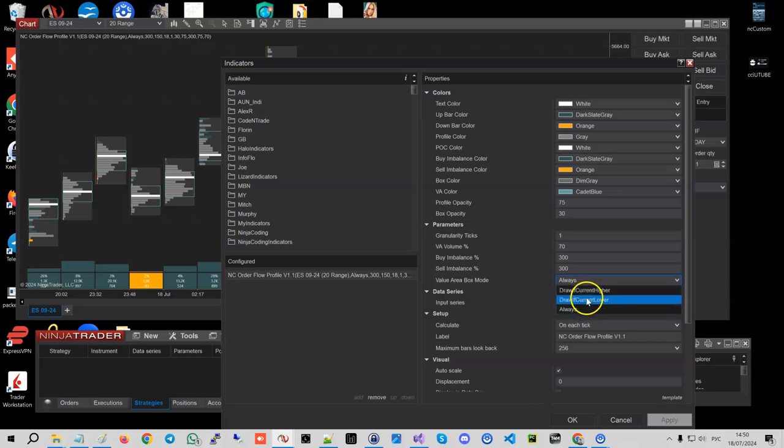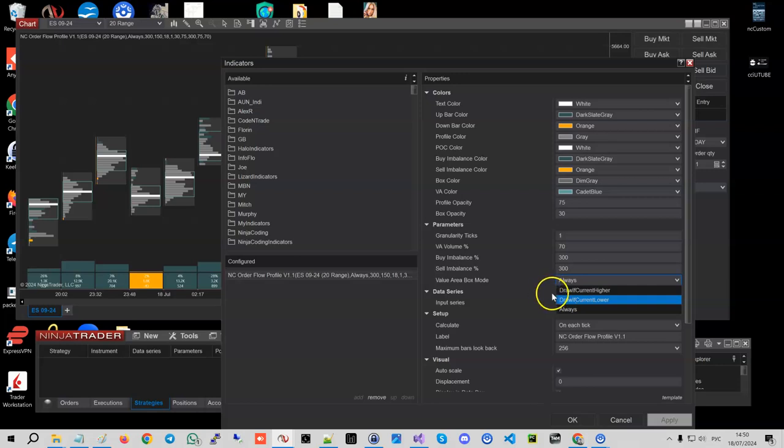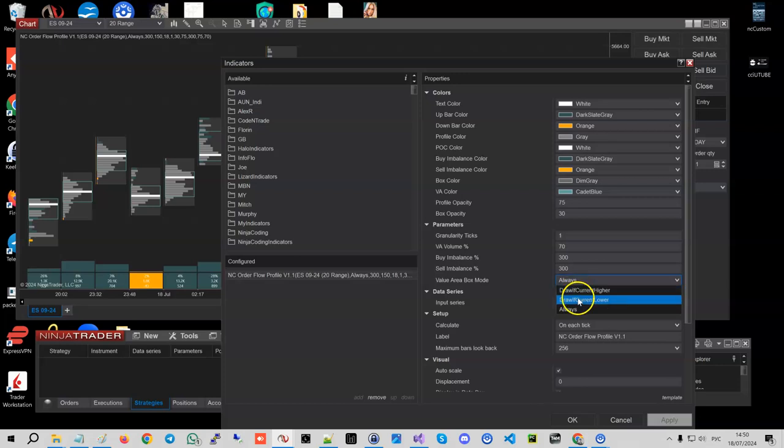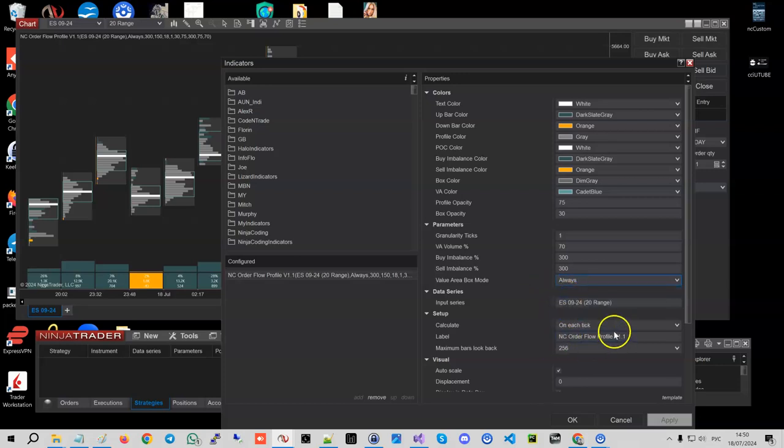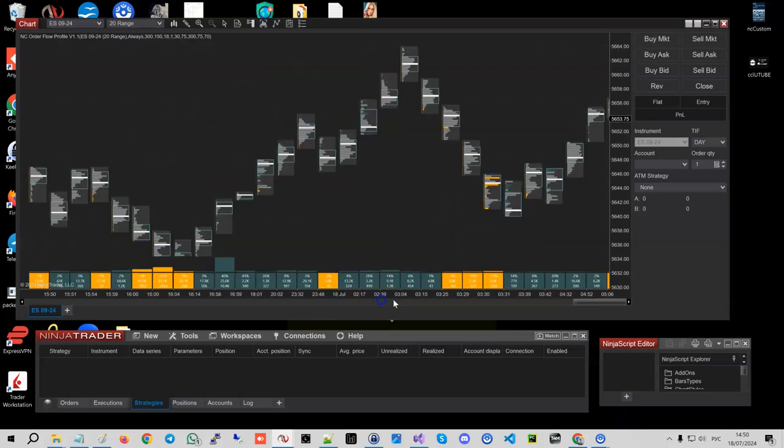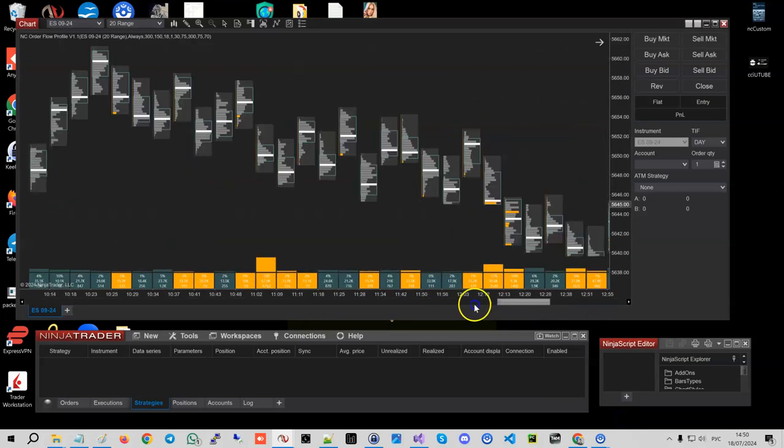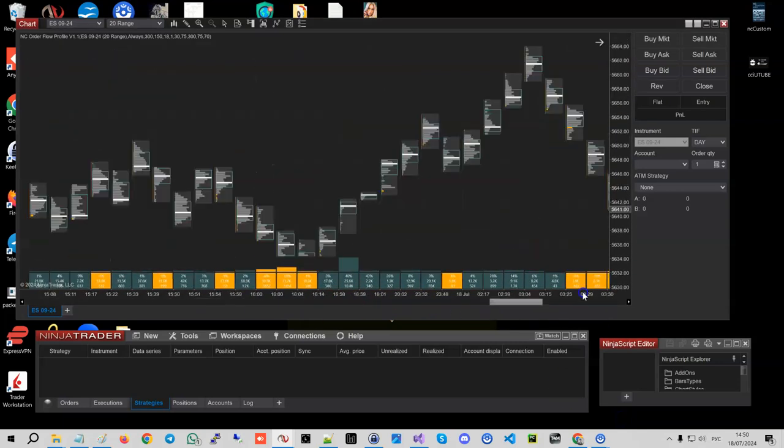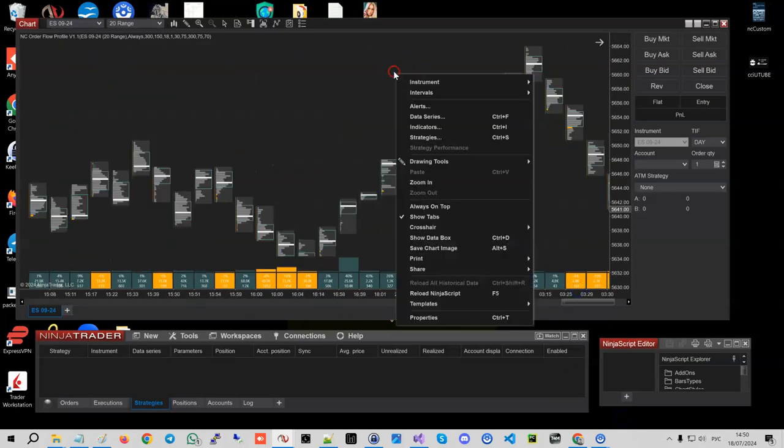Final feature I think is basically value area box mode. You can always draw it, or you can draw it based on the volume of the previous bar with respect to the current bar. So if the current bar volume is higher you can draw, or lower you can draw, or you can just always draw.